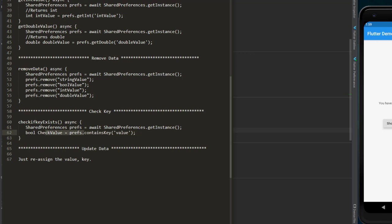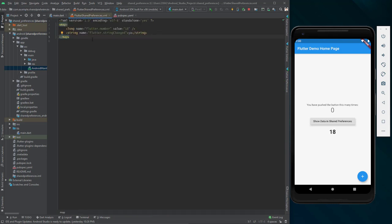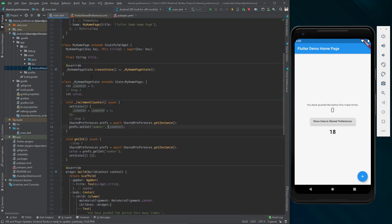containsKey returns a boolean variable indicating whether the key is available or not. To update the data, you simply reassign the value — just like what we did in this application. We assign the key 'number' to different values, so inside shared preferences we have the same key 'number' and the value changes every time we want to save data. That's how you update your key-value pair.